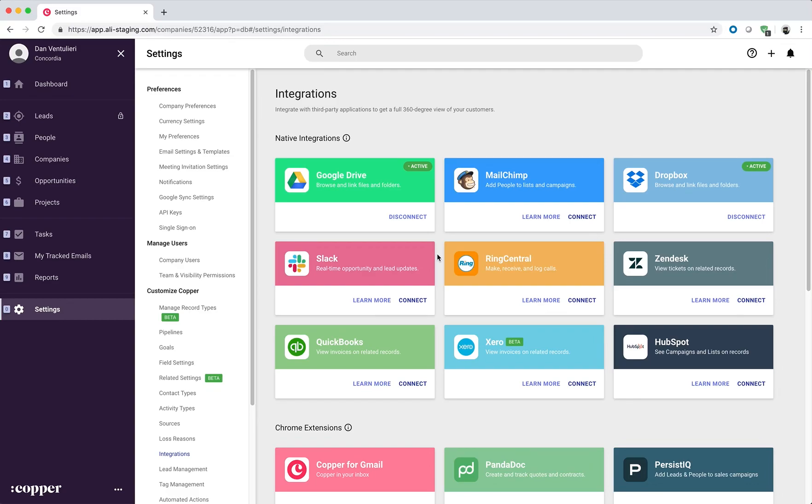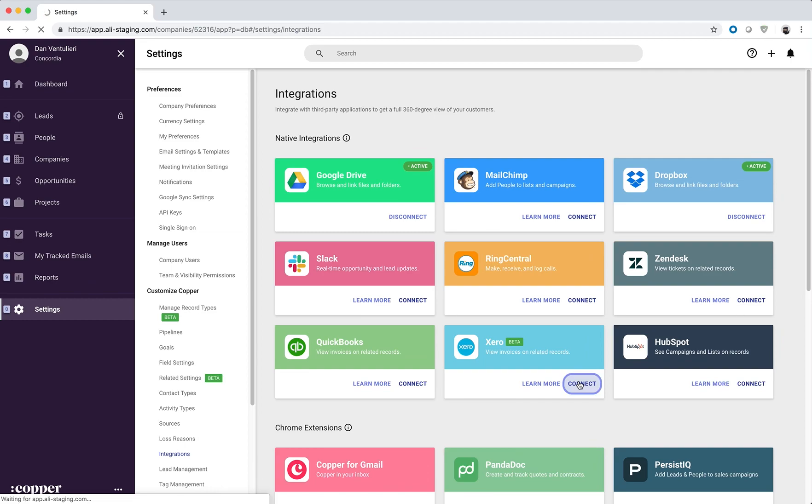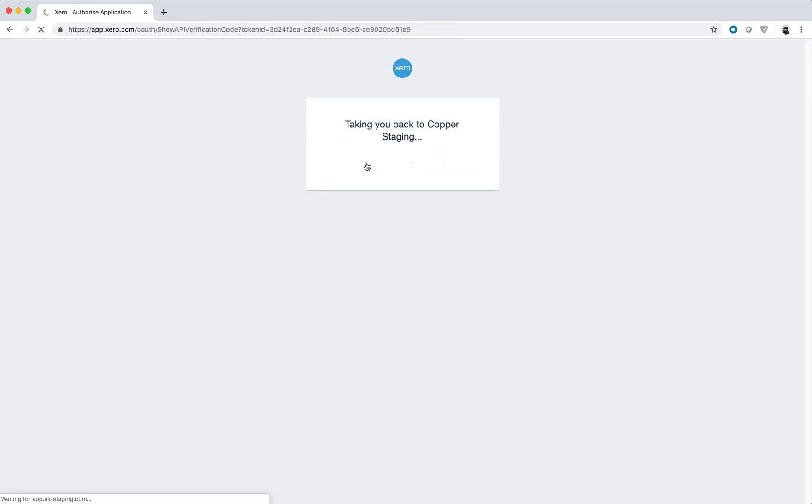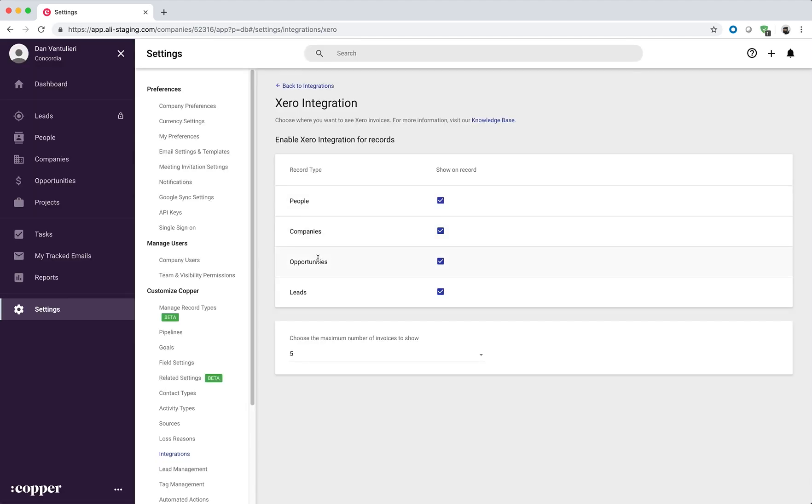Hi, today I'll be demoing Copper's integration with Xero. So to get started, let's click on connect, allow access to the company, and we're now connected.